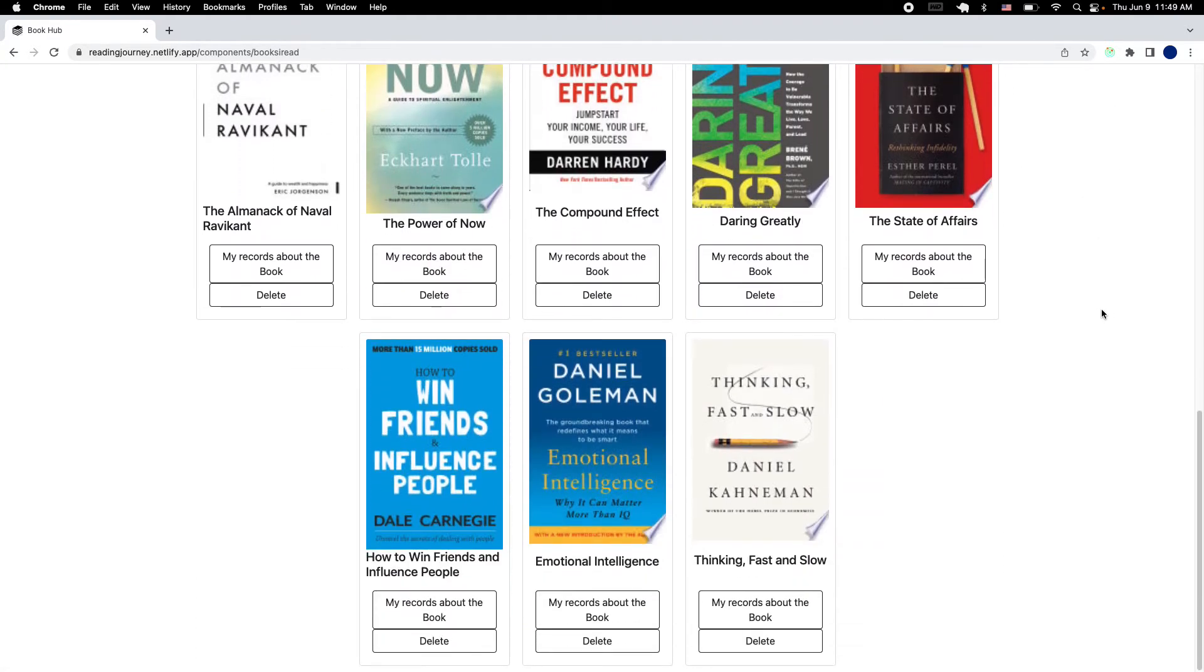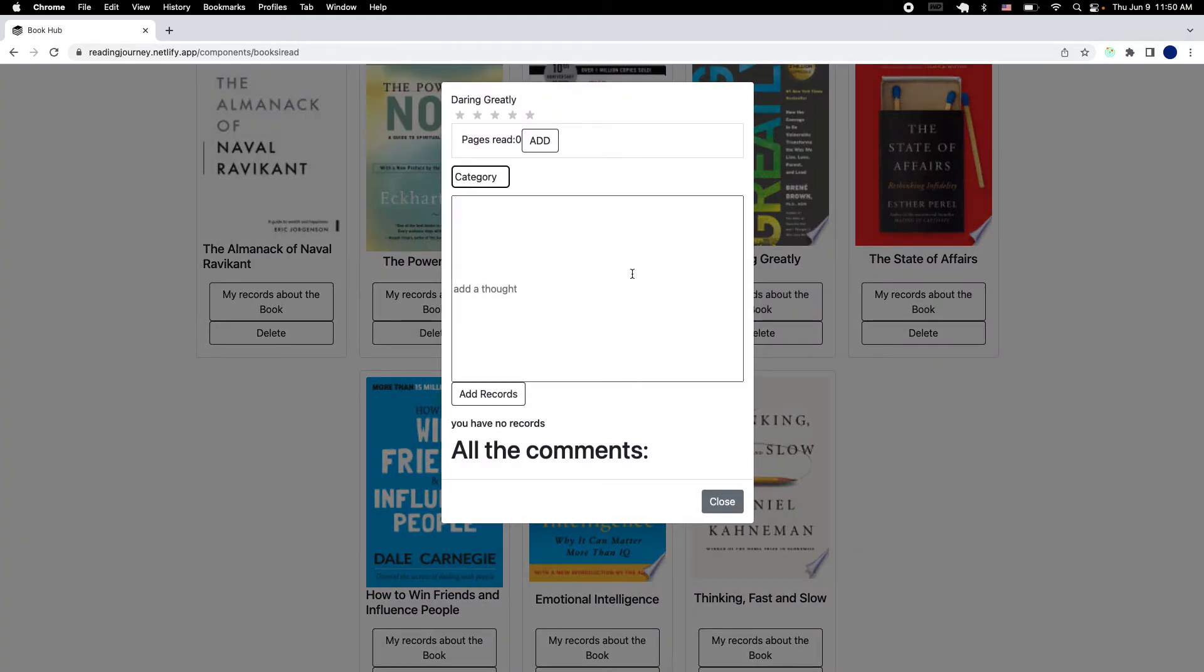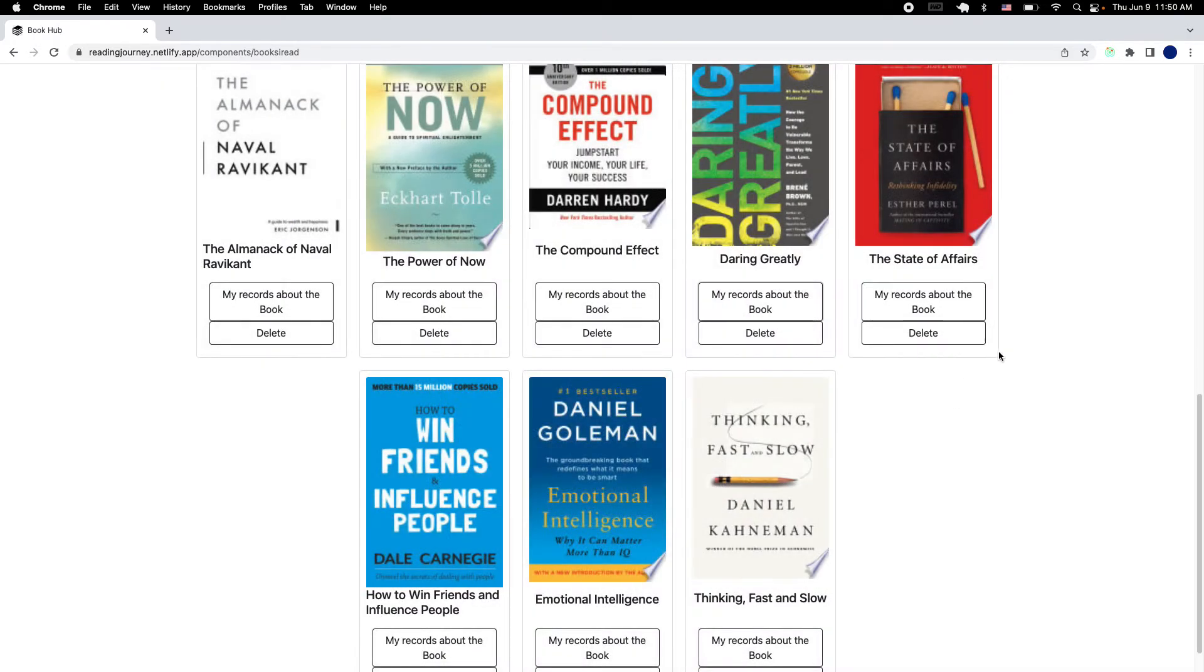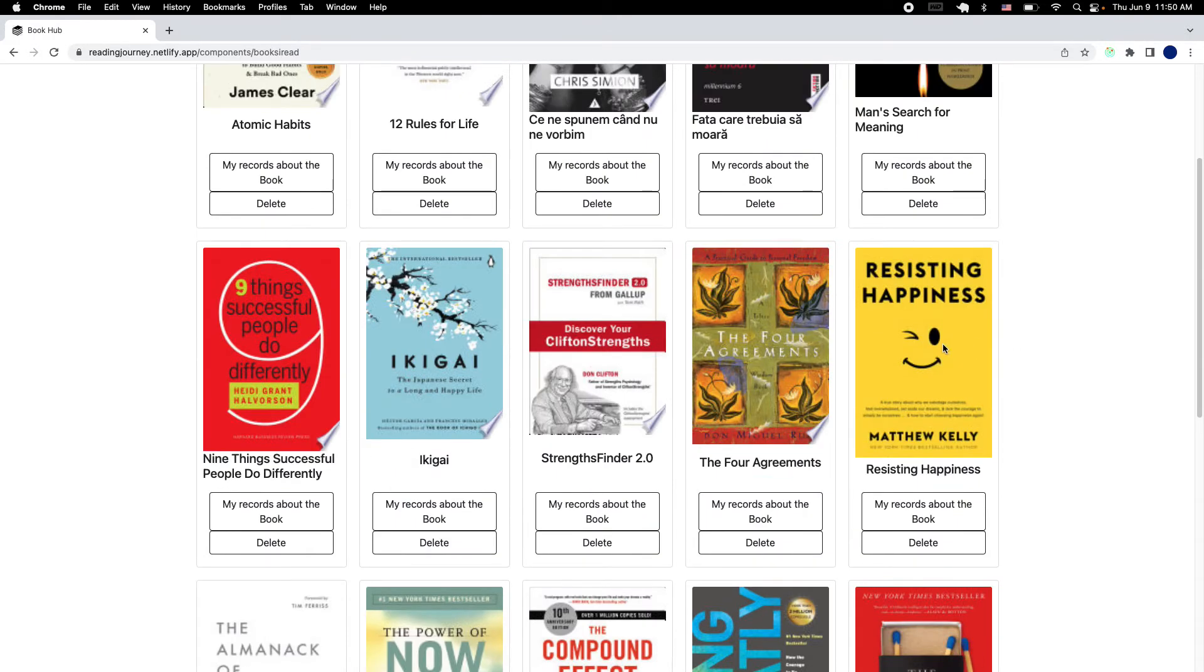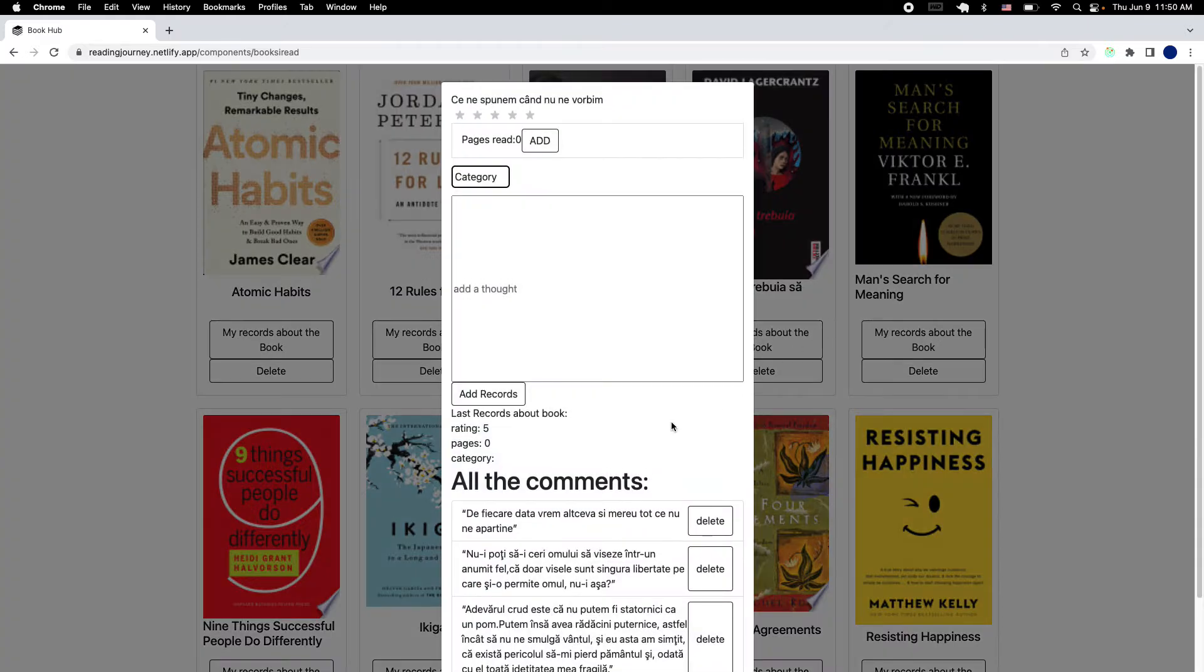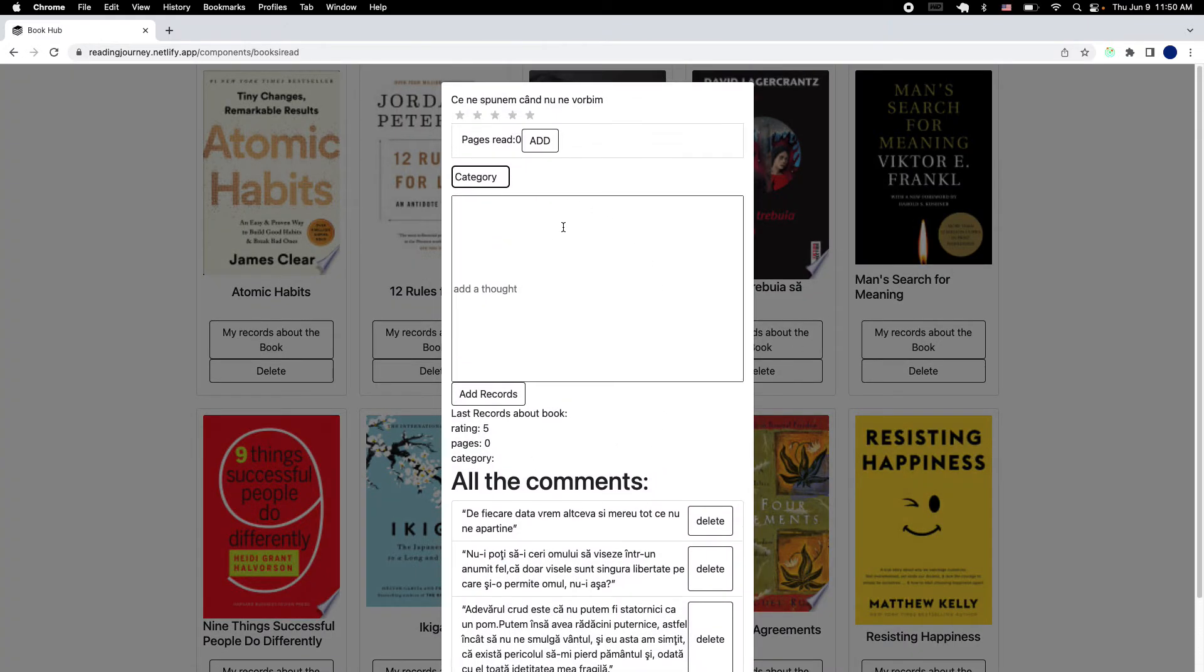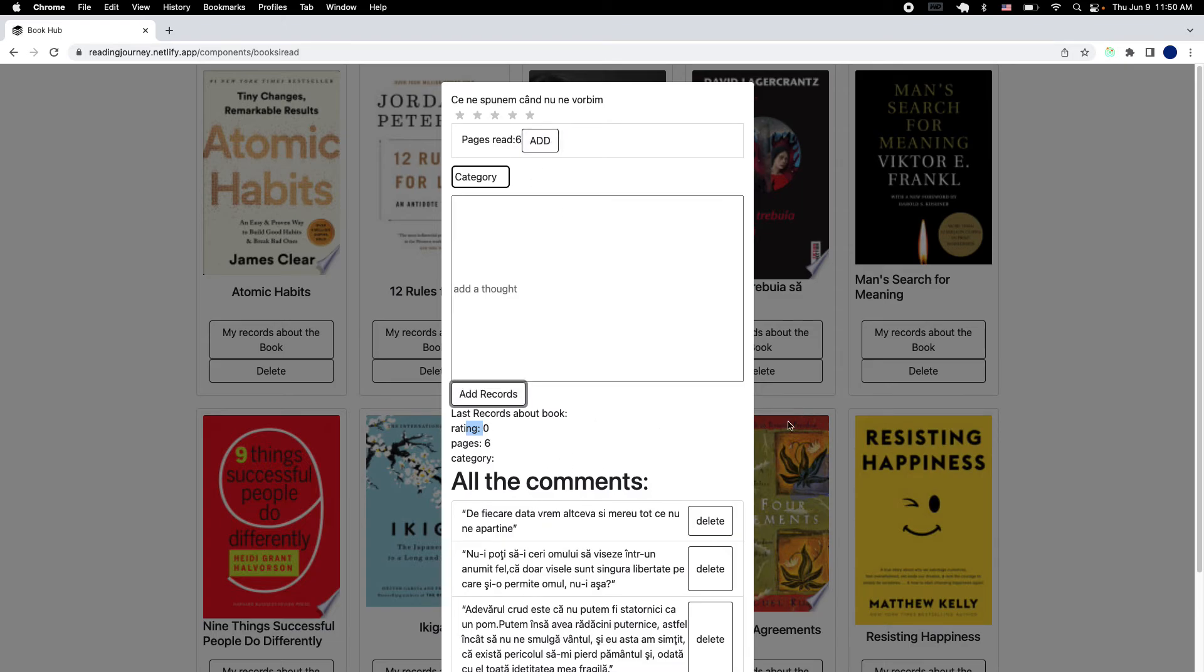Some of them have the records. So this one doesn't. Let me see, maybe this one right here. So I already have a few quotes here. Last time I gave it a rating of five. I did not keep a record of the pages, but I can also add if I'm interested in it.